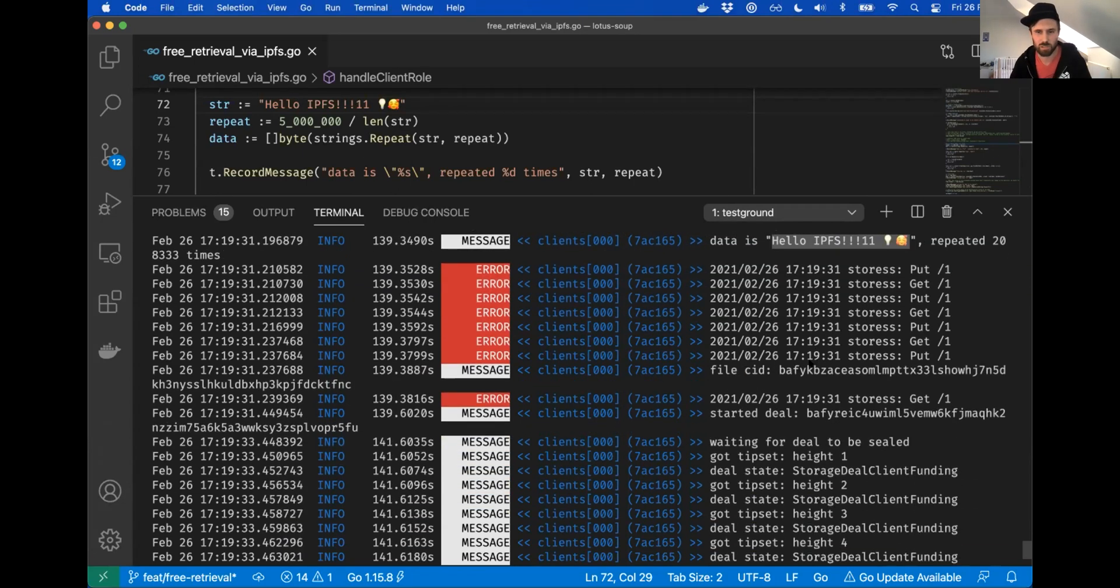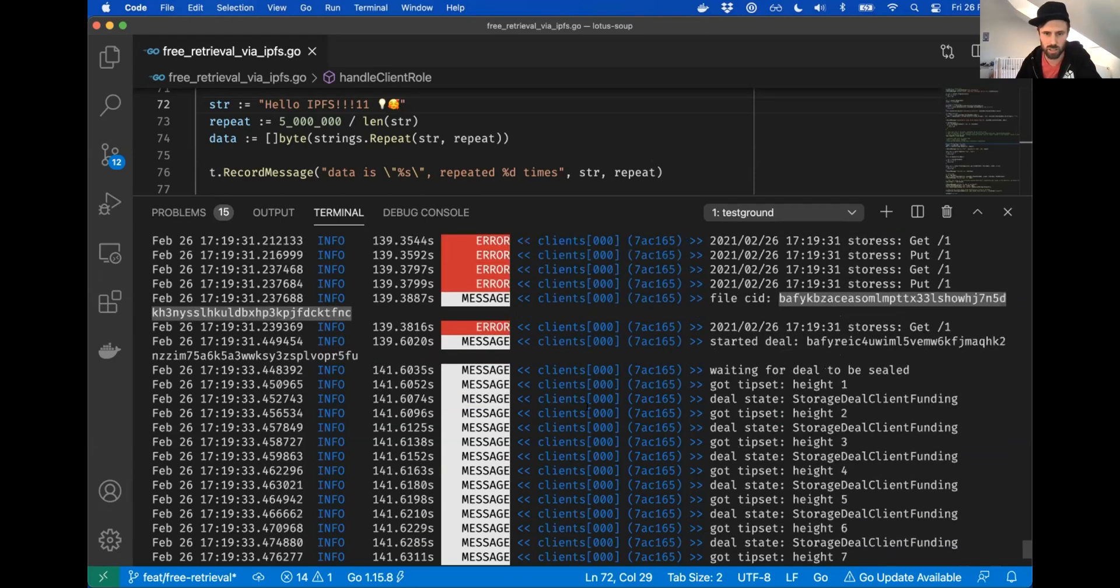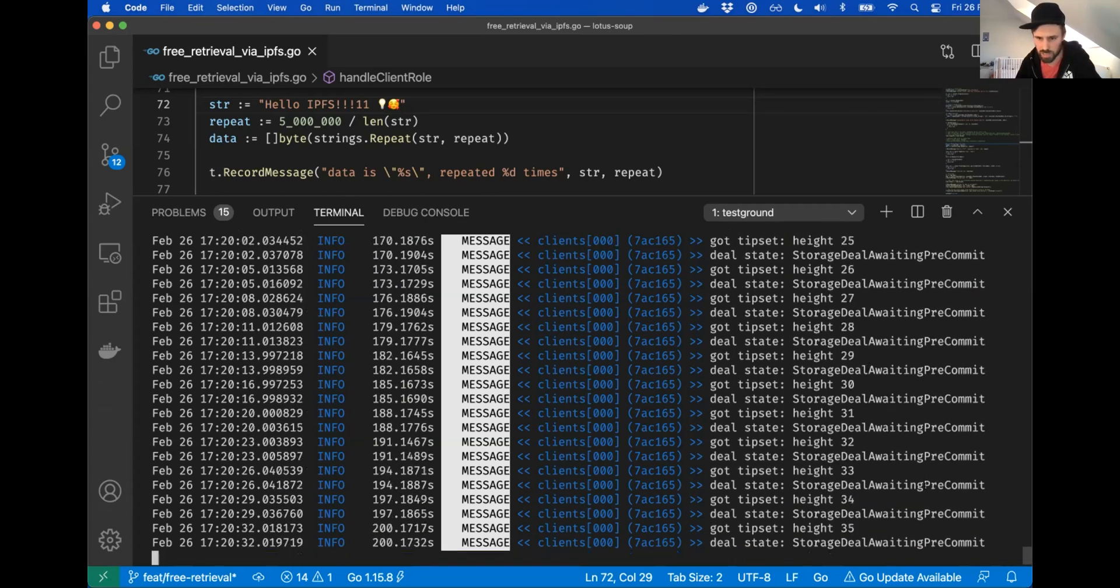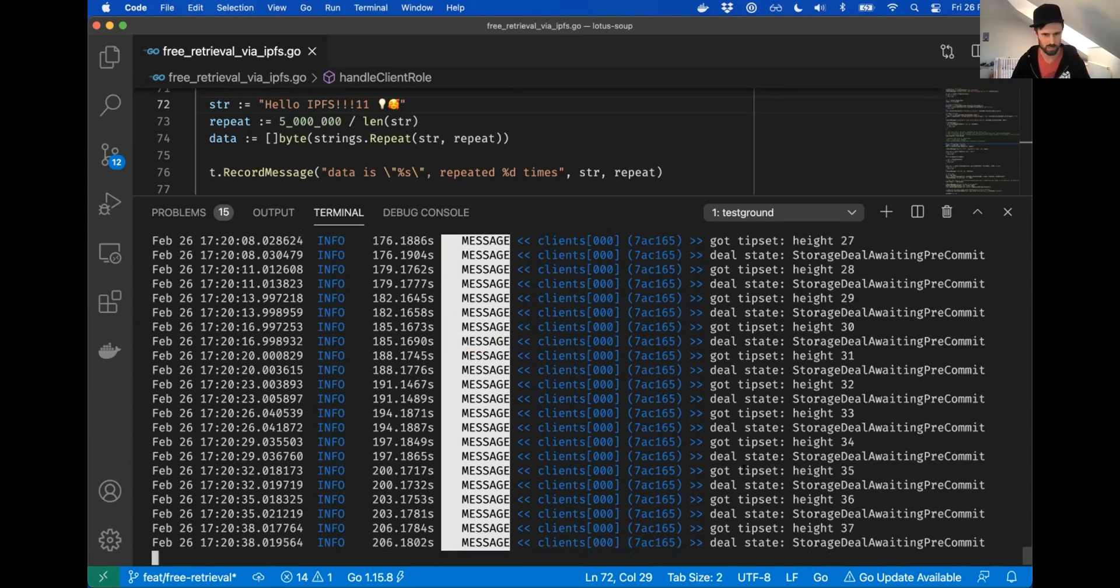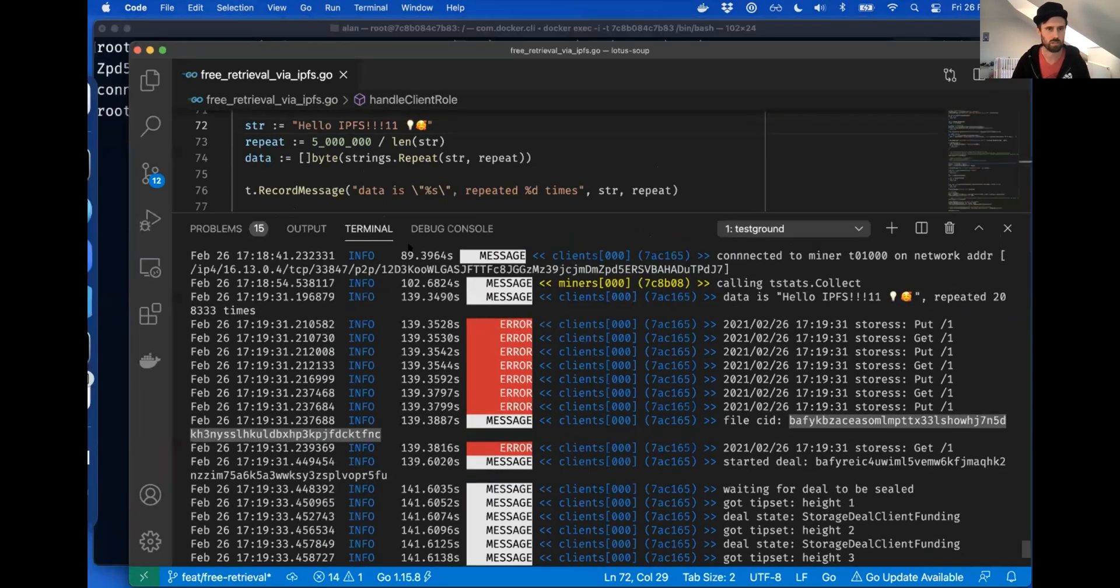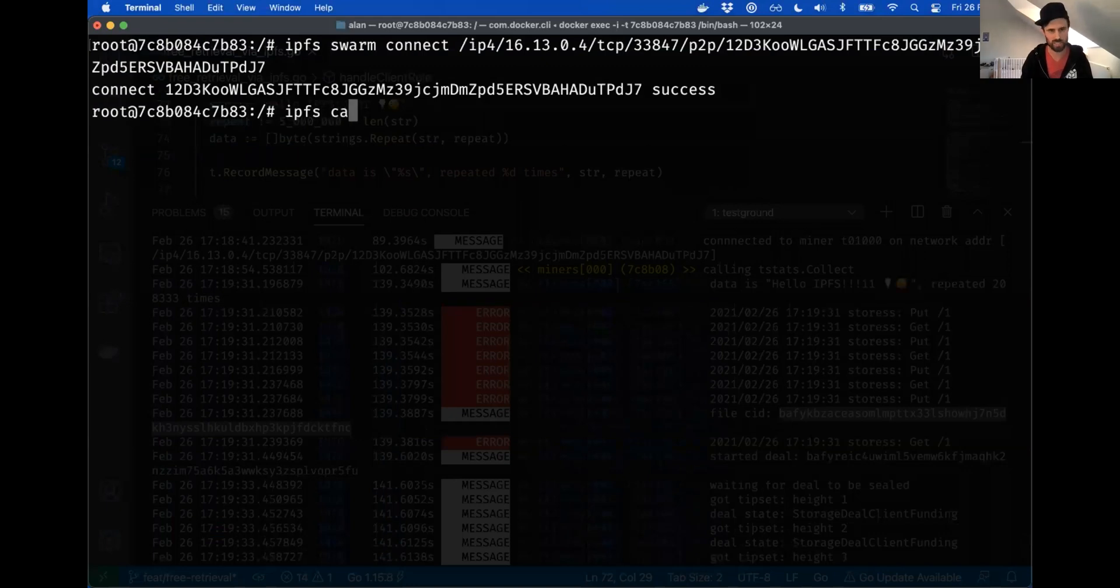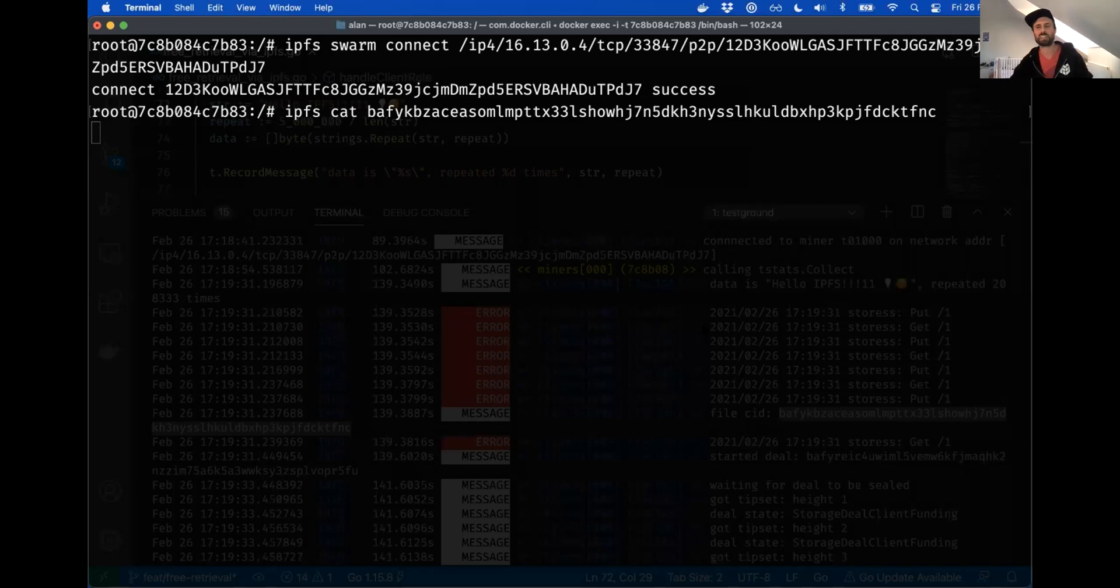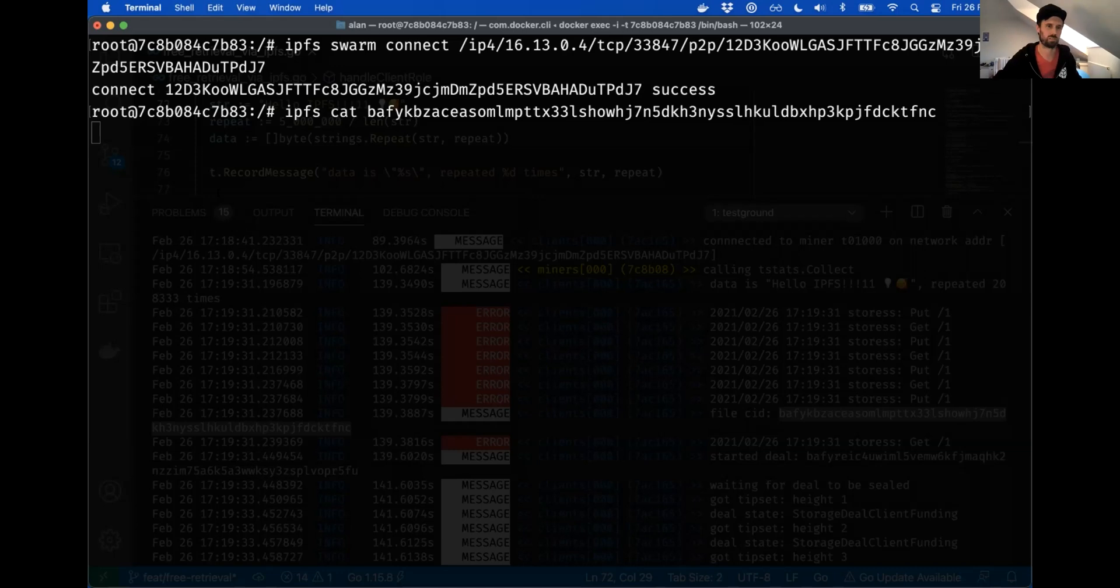But anyway, so we can see we've got our log line here, which is our data is we've just logged out this string, it's going to be repeated 208,333 times in the file. That's fun. And then we've logged out the CID here. So this is the CID of the file that we're going to store or that is going to be stored on the miner. And so what's happening now is the client is trying to negotiate this deal with the miner. So we're doing pre-commits, and then eventually we will start sealing.